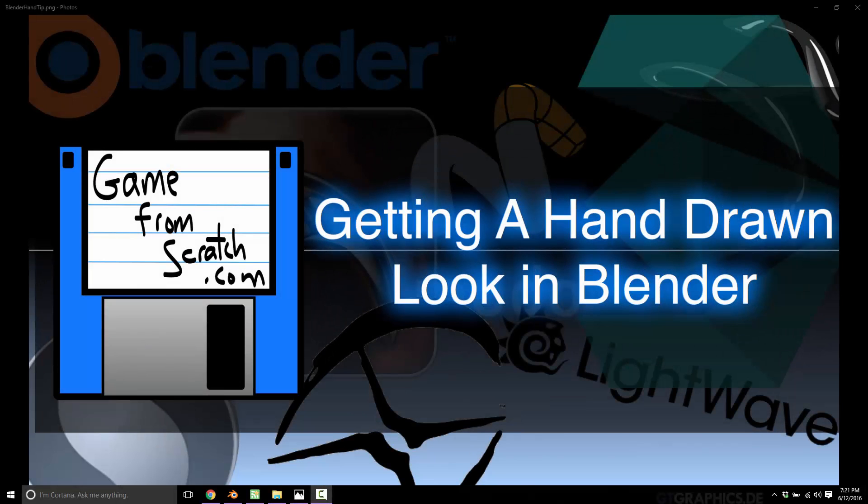Hello, this is Mike at Game from Scratch, and welcome to a quick tip with using Blender. Today, specifically, we're going to look at how to get a hand-drawn or painterly style out of Blender.